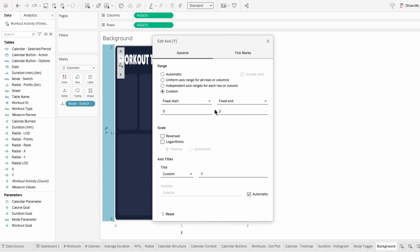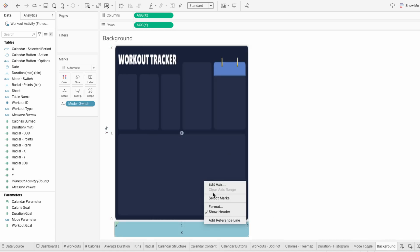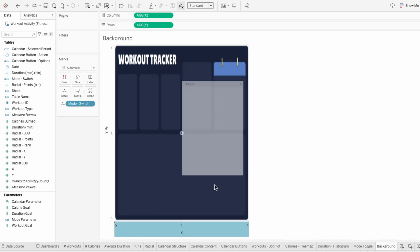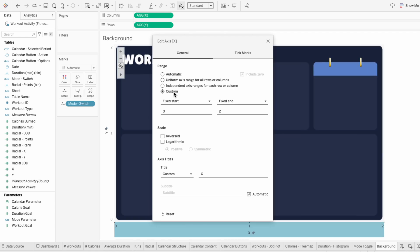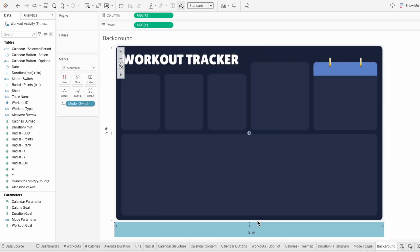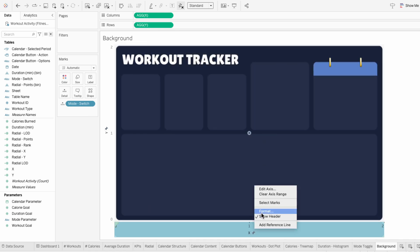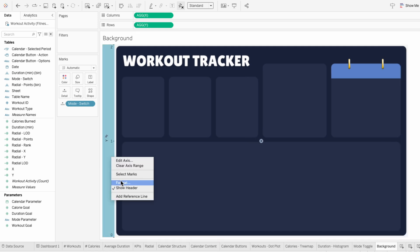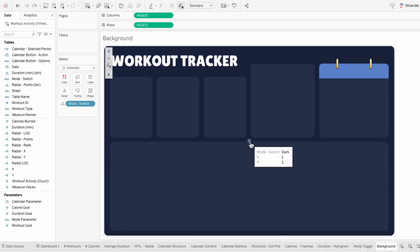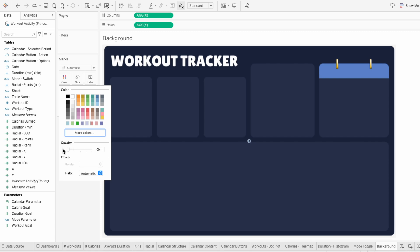but that's because I need to edit the axis and give it the same range as our background image, which is 0 to 2. And I'll do the same thing with the X axis, giving it a custom fixed range between 0 and 2. We don't need these headers so I'm going to remove them. And we don't want this random circle in the middle, so I'll go to Color in the Marks to decrease the opacity to 0%.